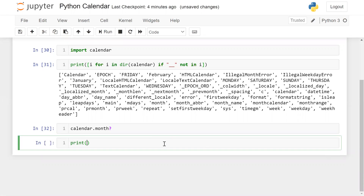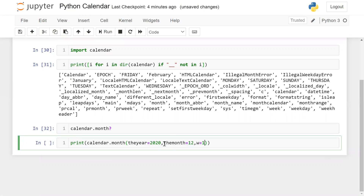So let me give you an example. We print calendar.month(), passing the year — I'm going to pass the current year 2020 — and the month, I'm going to pass 12. Then w equal to 1 and l equal to 1, where w is for the vertical width and l is for the horizontal width. You can mention any year and month to print the calendar.